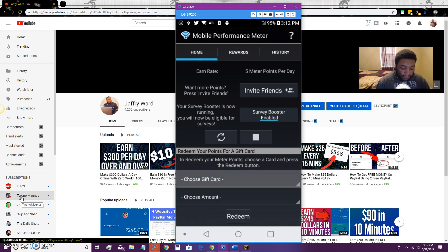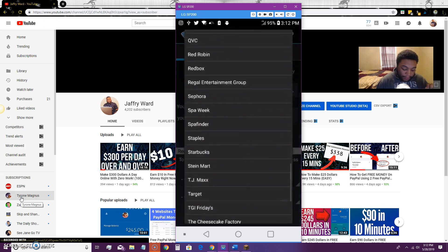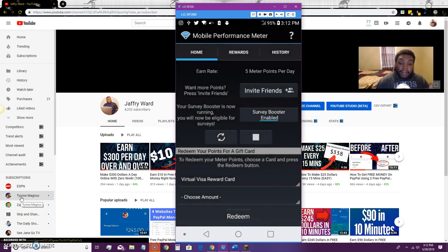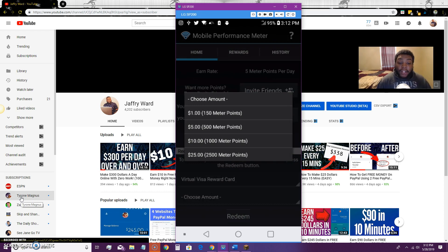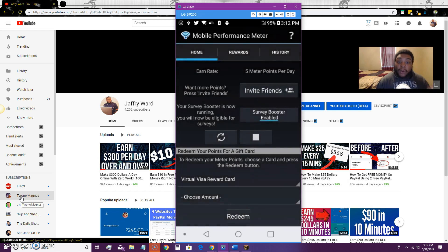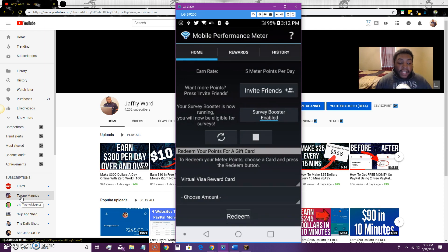You want to have the surveys booster enabled so you can get more points and earn a gift card relatively quickly. If you're outside the country and want a Visa card, you can redeem your points for that. To redeem $25 worth, you need 2,500 meter points. You can get there easily by doing surveys and other activities. You get a virtual Visa reward card number that you can use to shop anywhere online — and if you're international, that's the way to go, or you can do Amazon.